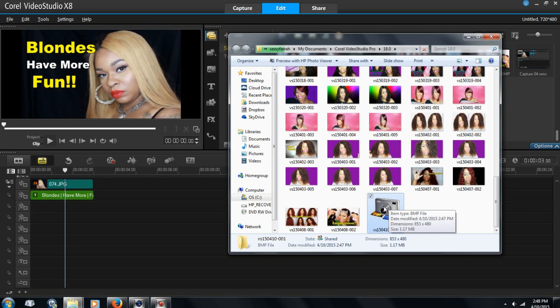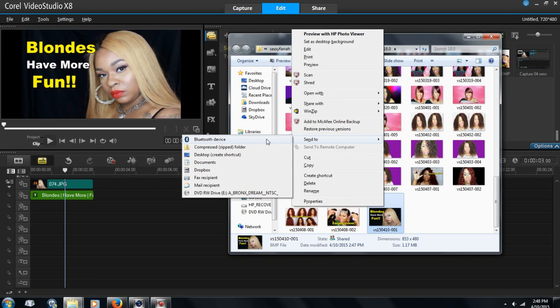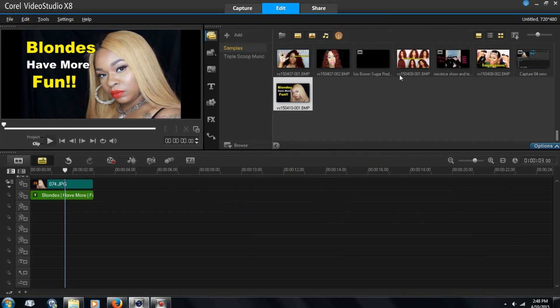And then for me, I choose send to desktop. Just so I know exactly where my picture is when I need it. Comes down to uploading videos, I know exactly where it is.